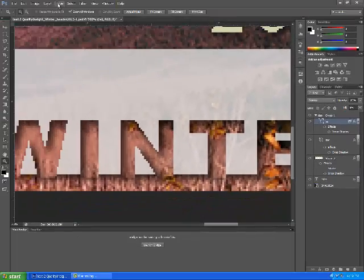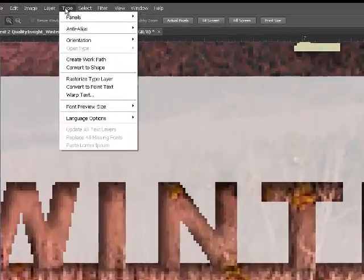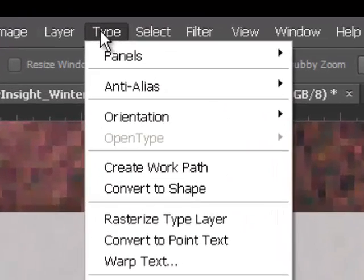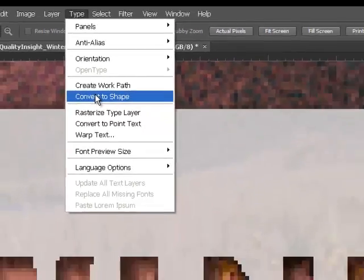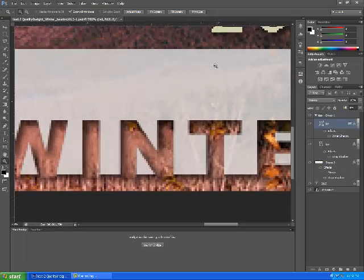Go up into the type menu. Go down to convert shape. Click that once. And now it's converted to a graphic.